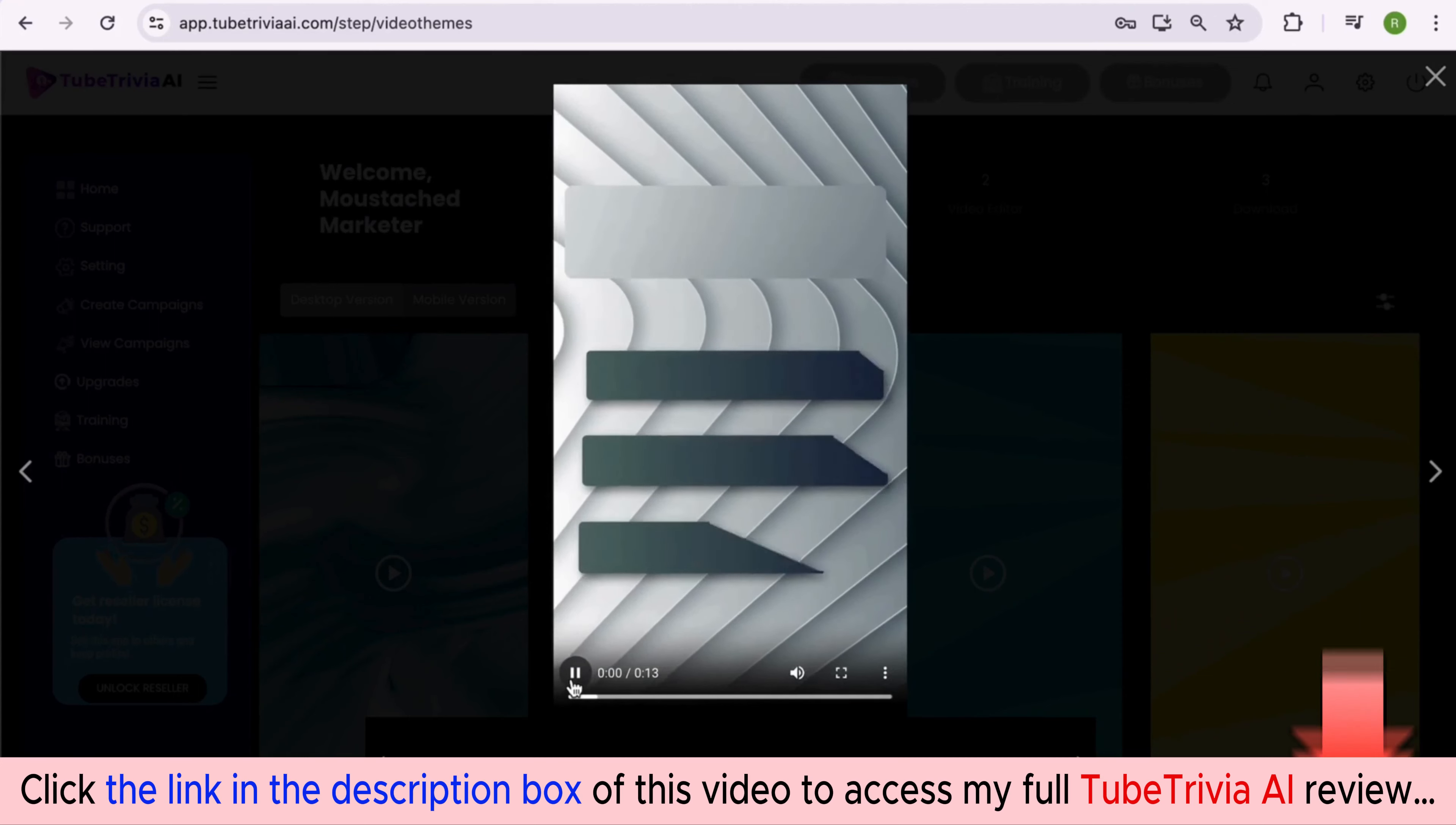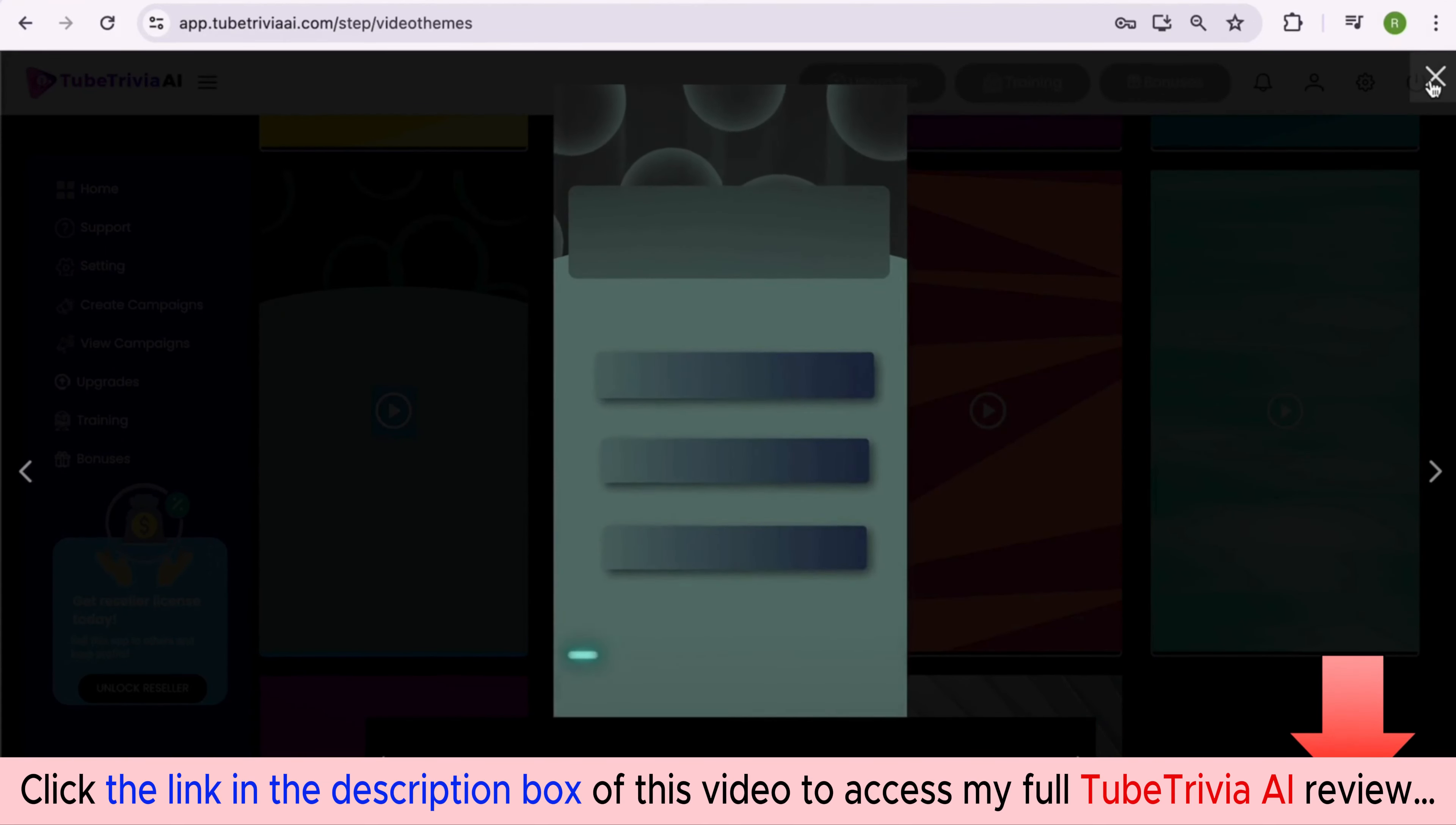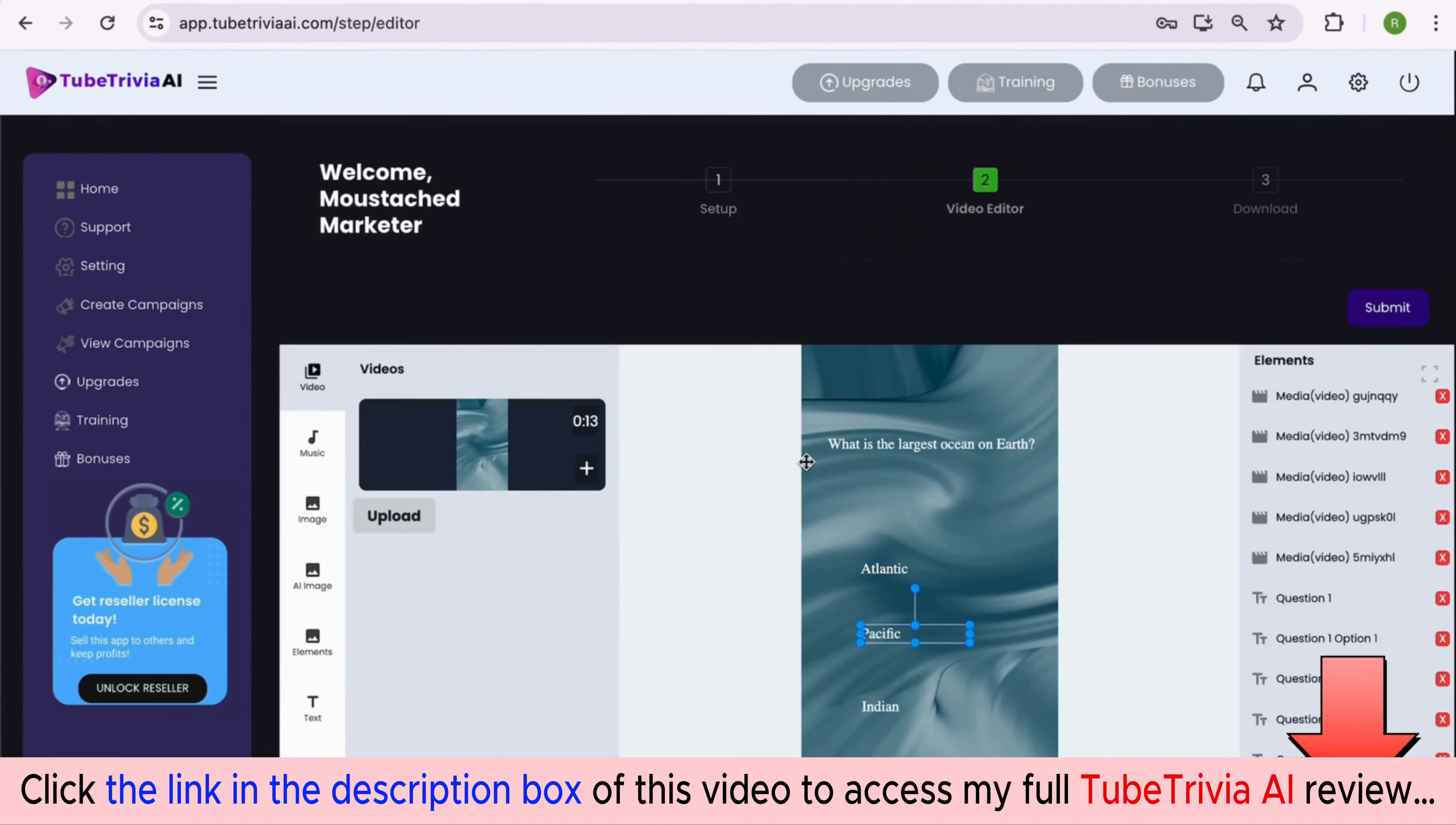We have kept beautiful video template options so you can create hundreds of videos without worrying about anything. There are so many colors and designs to explore. After checking a few, I really like this one. Let's select this mobile video template and proceed to the next step.